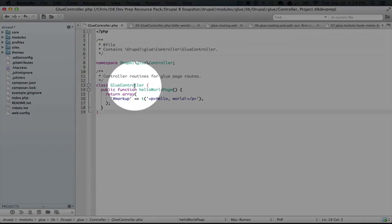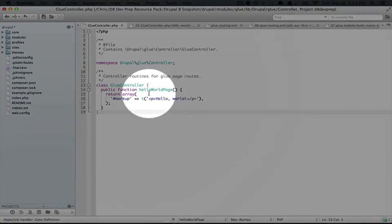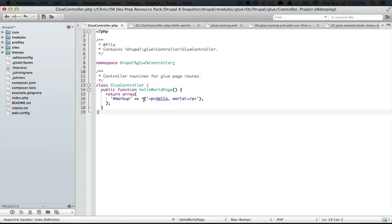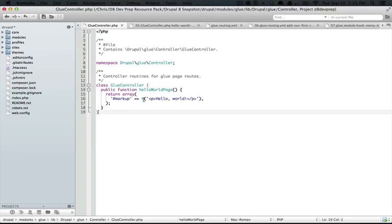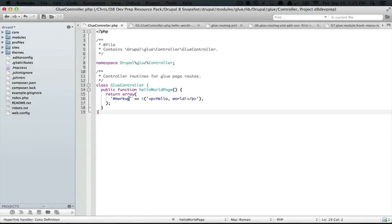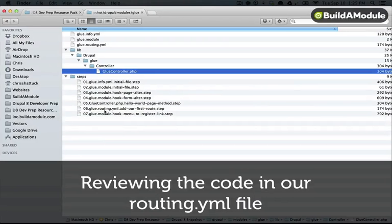Now there are some nuances to the idea of a controller that you'll start to understand as the videos progress. But for now, it's fairly clear to see that the output here is what we're seeing on our page in the browser. Okay, so we still haven't seen why the URL that we go to ends up getting sent this content. So the next thing we want to look at is our routing configuration.